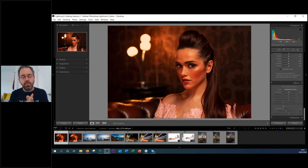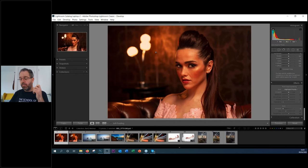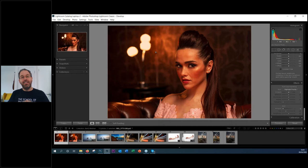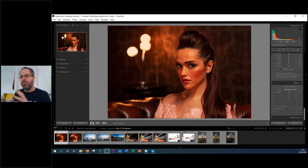Lightroom is going to do your basic edits, just like I showed you a minute ago. Photoshop is going to put in those magical touches and do the fakery, for want of a better expression. This is what I tell my students: Lightroom enhances the truth and Photoshop tells the lie. If you're not doing both, you're missing out on one or the other.